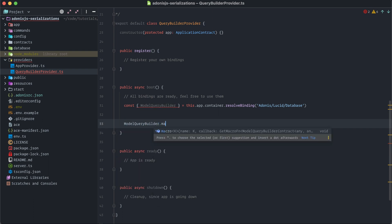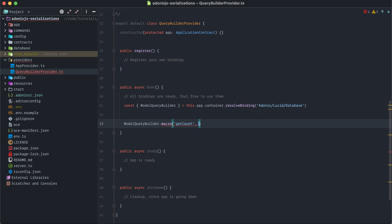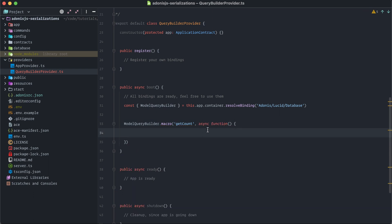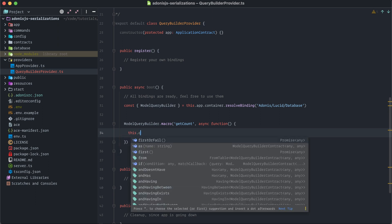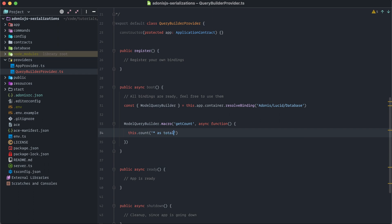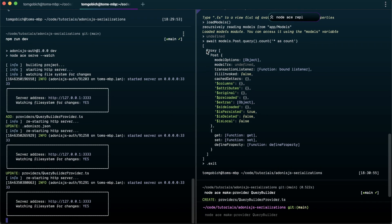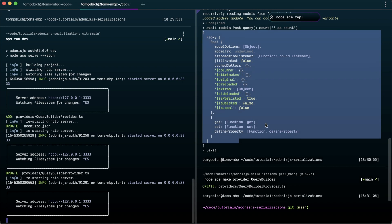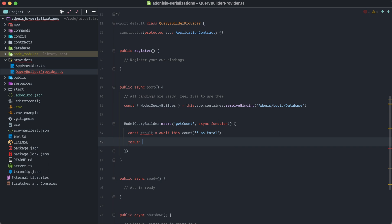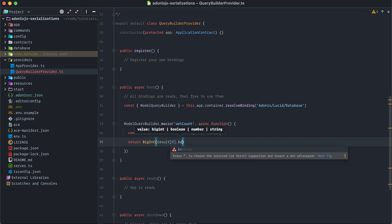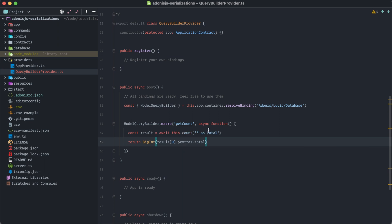Import it by doing `const ModelQueryBuilder = this.app.container.resolveBinding` with `@adonis/lucid/database`. Once we have this imported, we can define our macros and getters. We do `ModelQueryBuilder.macro`, the first argument is the name — `getCount` — and the second is the callback function. Use `async function` (not an arrow function, because `this` needs to be scoped to the query builder instance). We do `this.count()` to execute the count, then await the query builder to get back the result, and return `BigInt` of `result[0].$extras.total`.